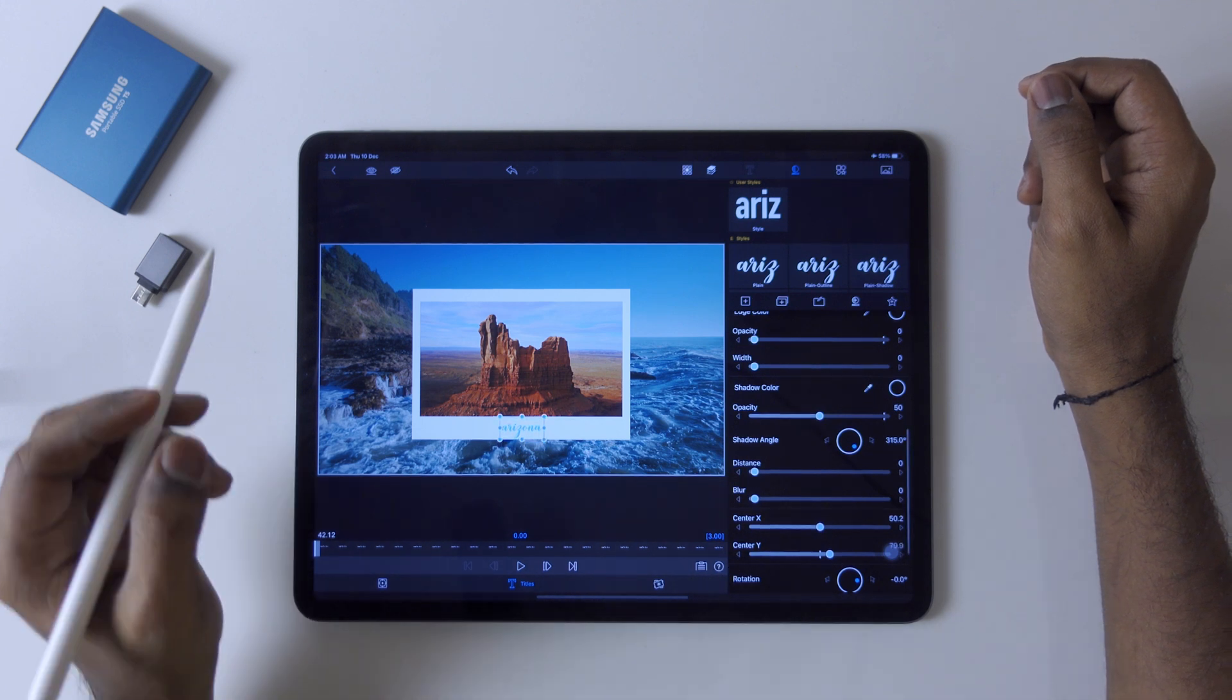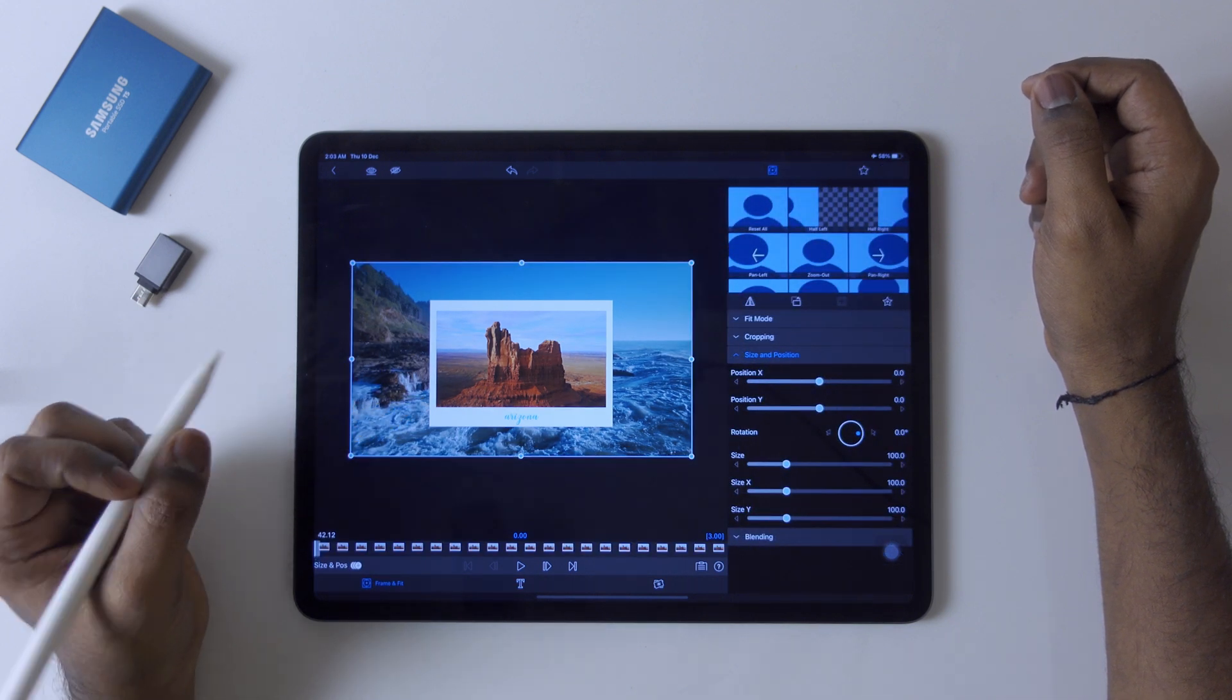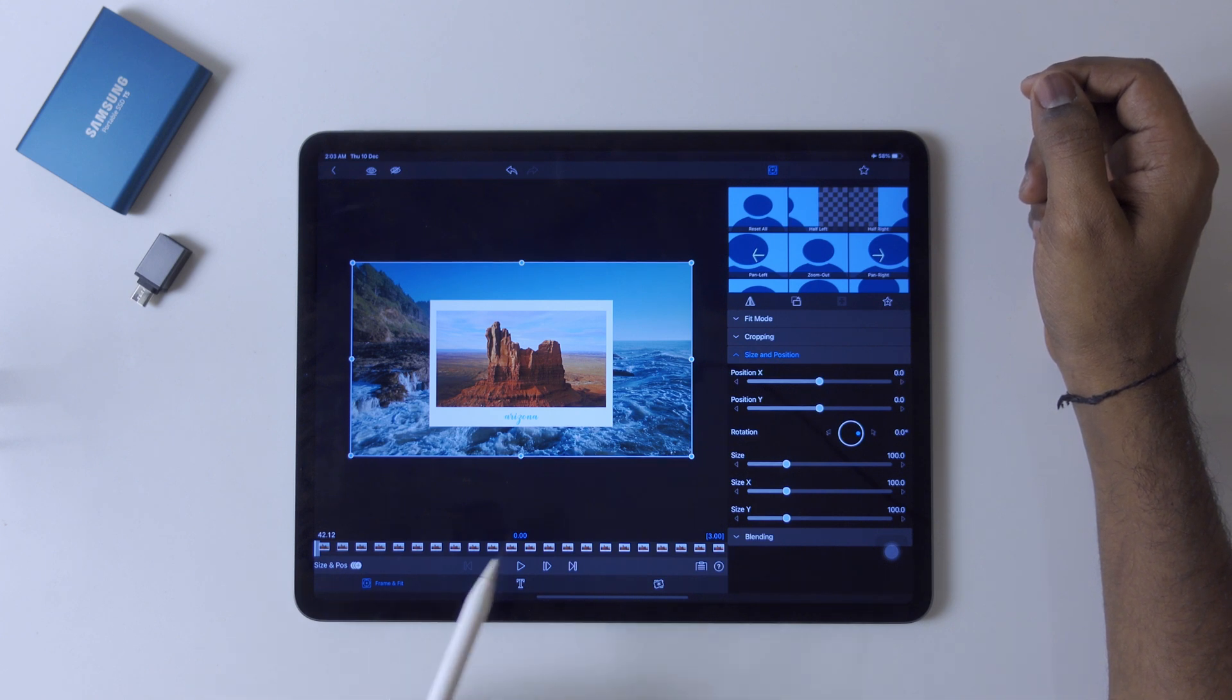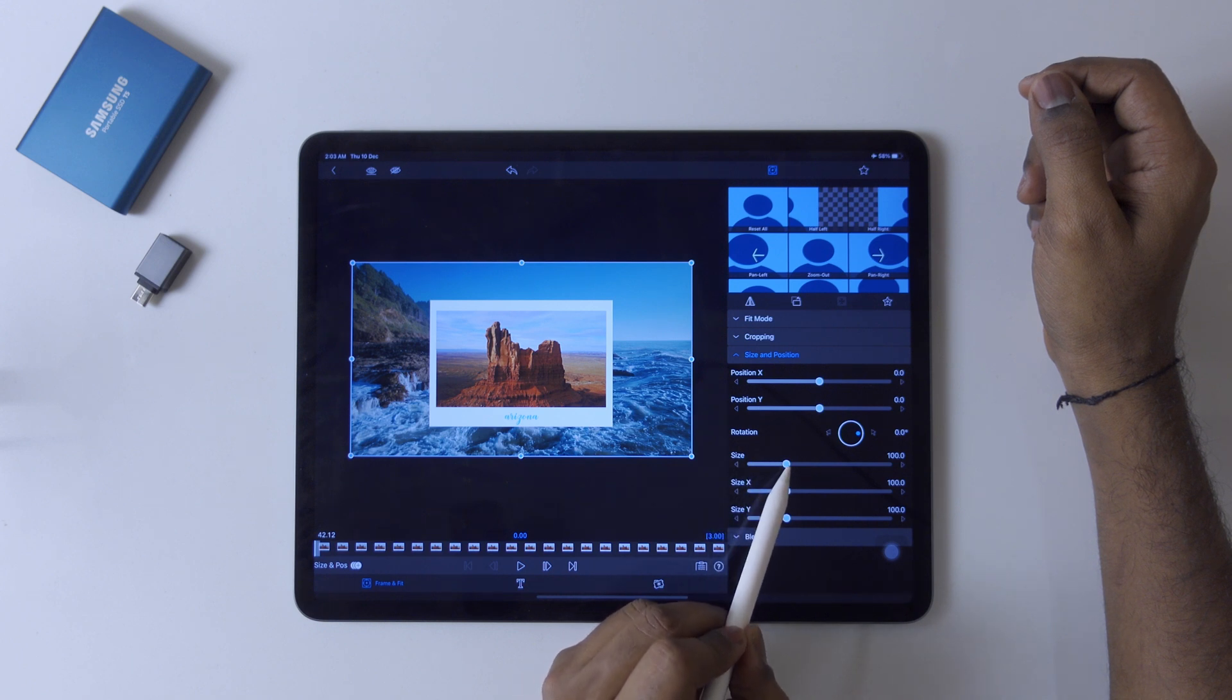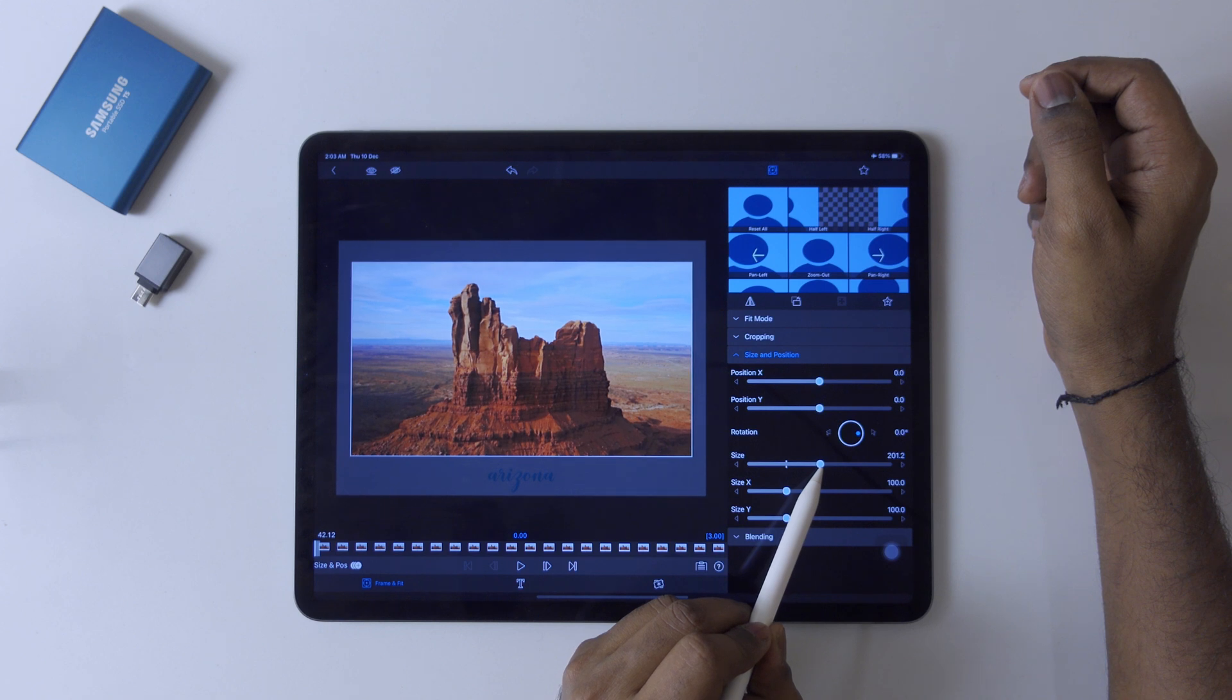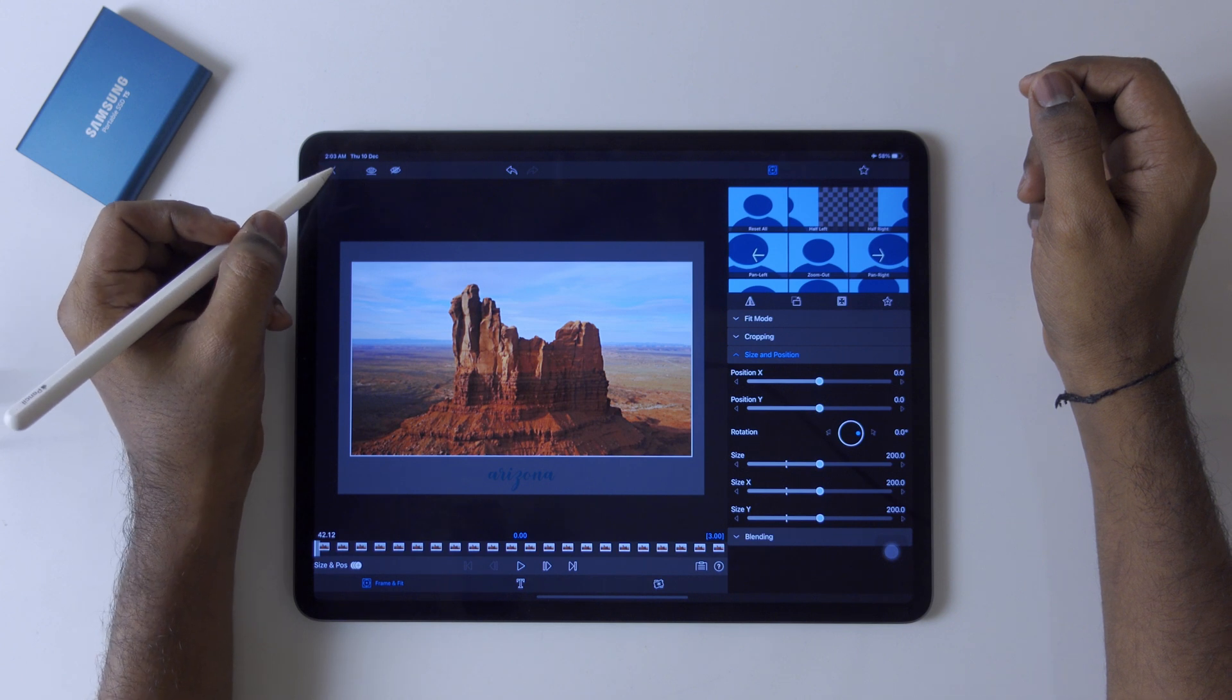Now in frame and fit, we have to use this size option. We have to change this parameter to 200.